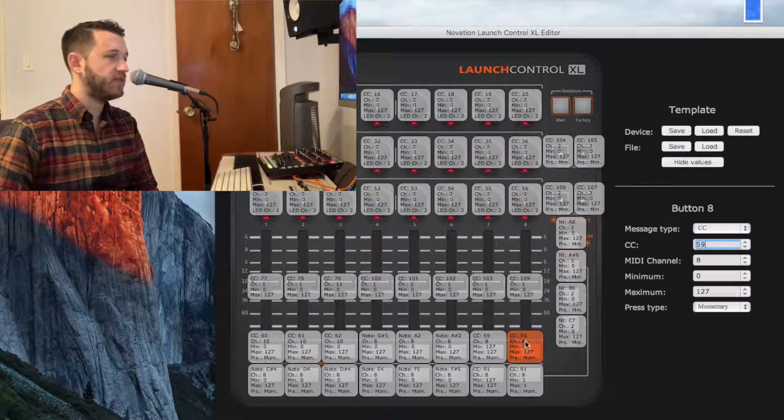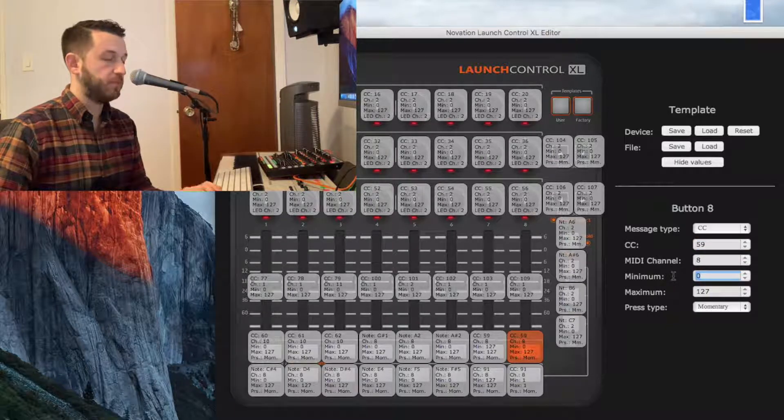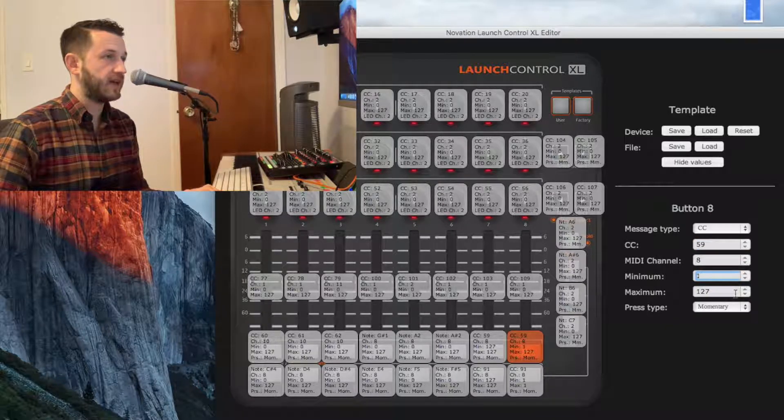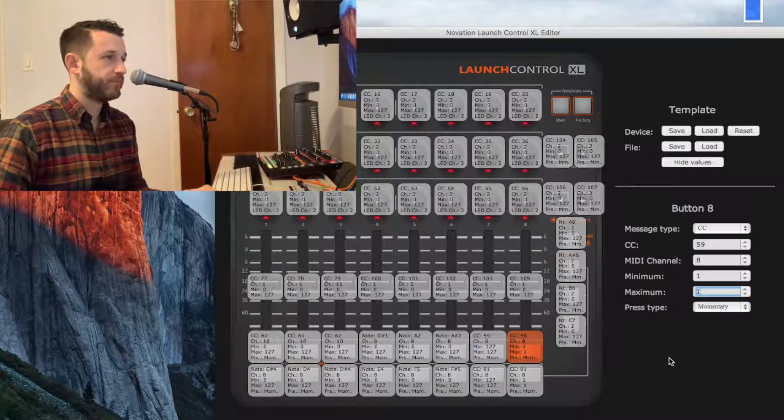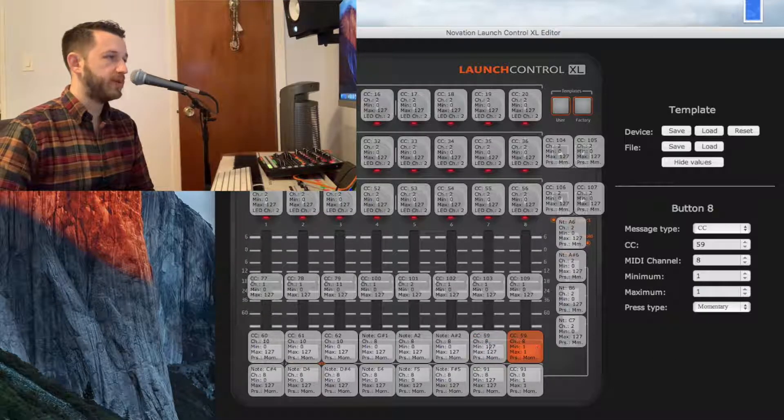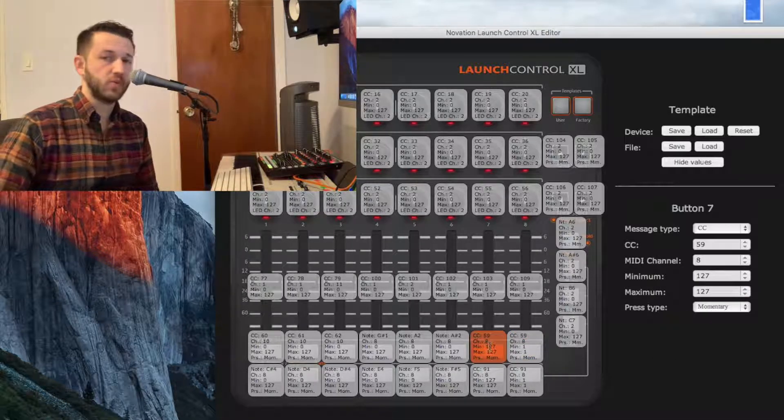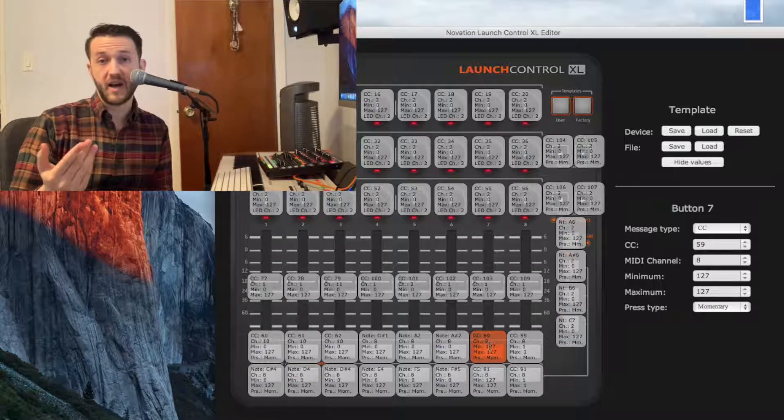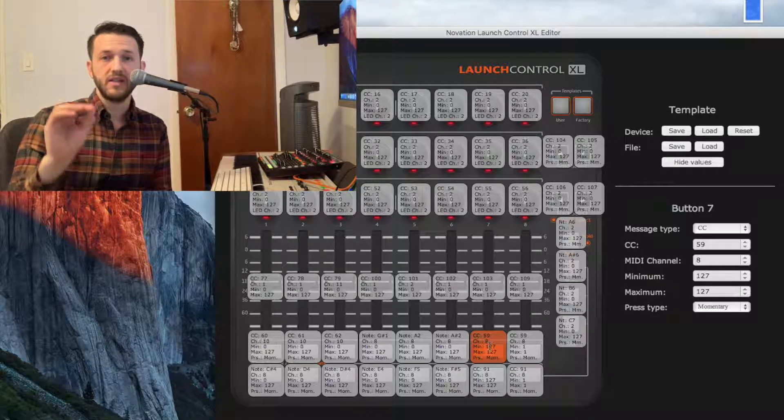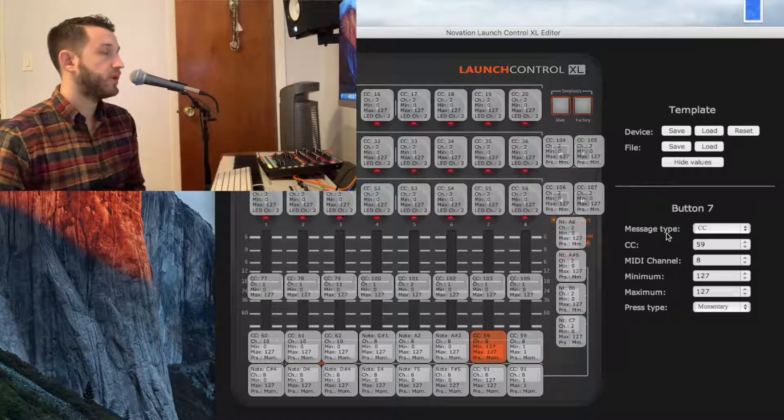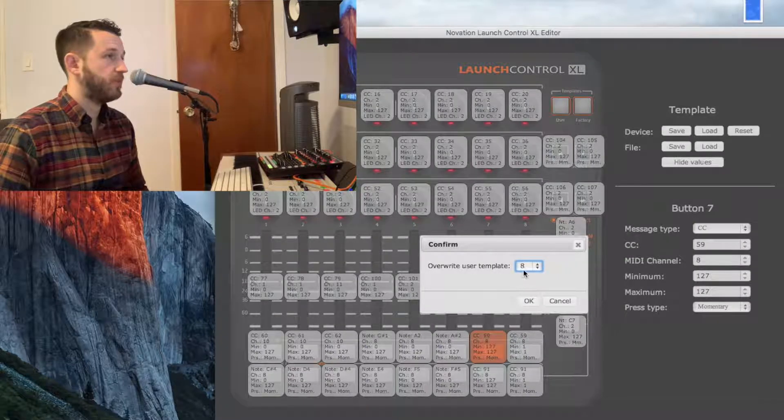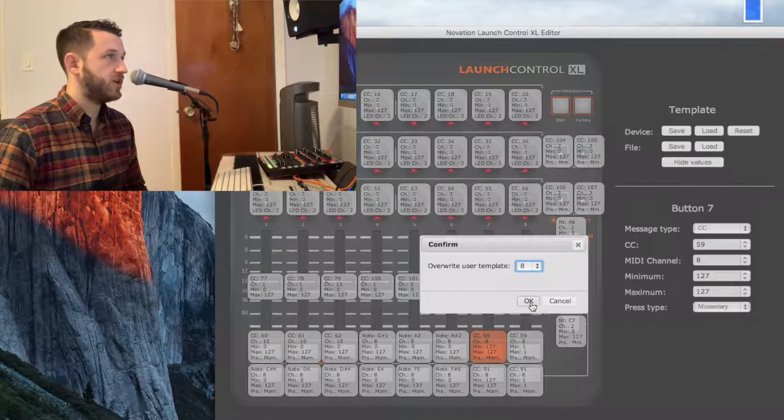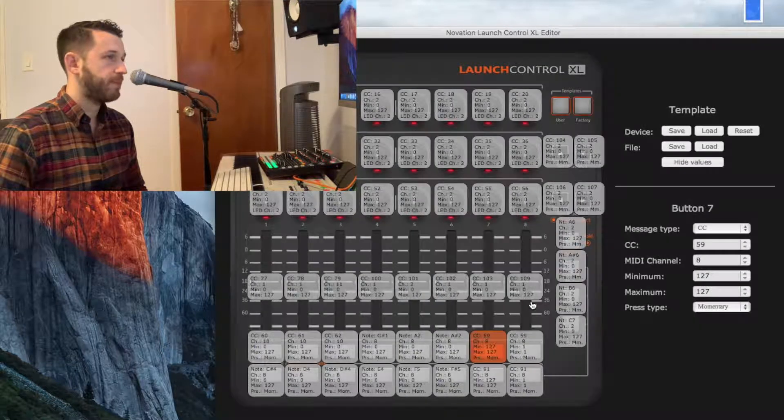Instead of 0 to 127, we're going to change both of these guys to send out 1. We're going to leave these as momentary switches because we're not turning something on and off, which is toggle. We're just sending a command. So now I'm going to go ahead and save this to my user 8 template on my Novation Launch Control. I'm going to hit OK.